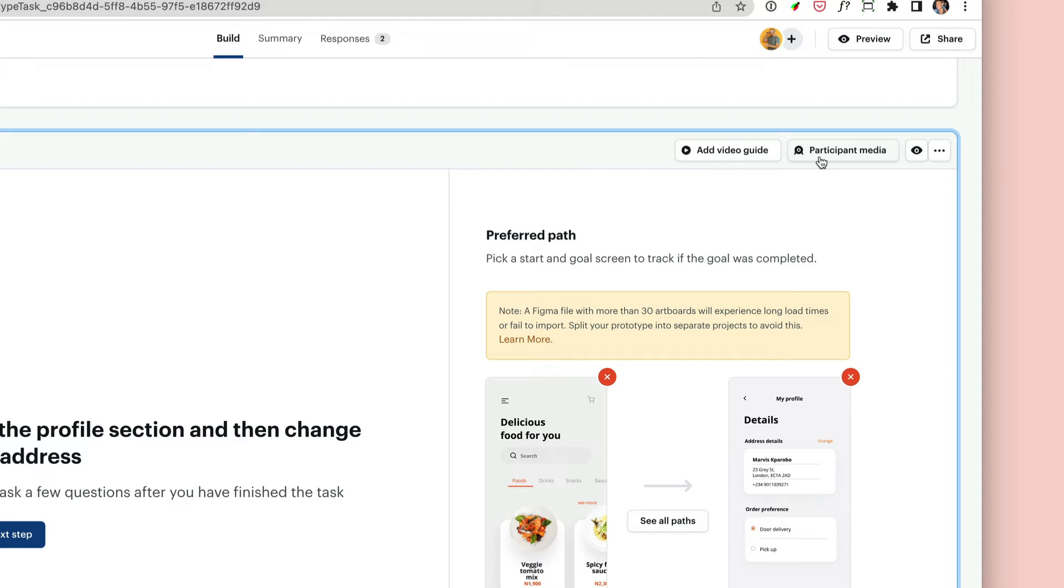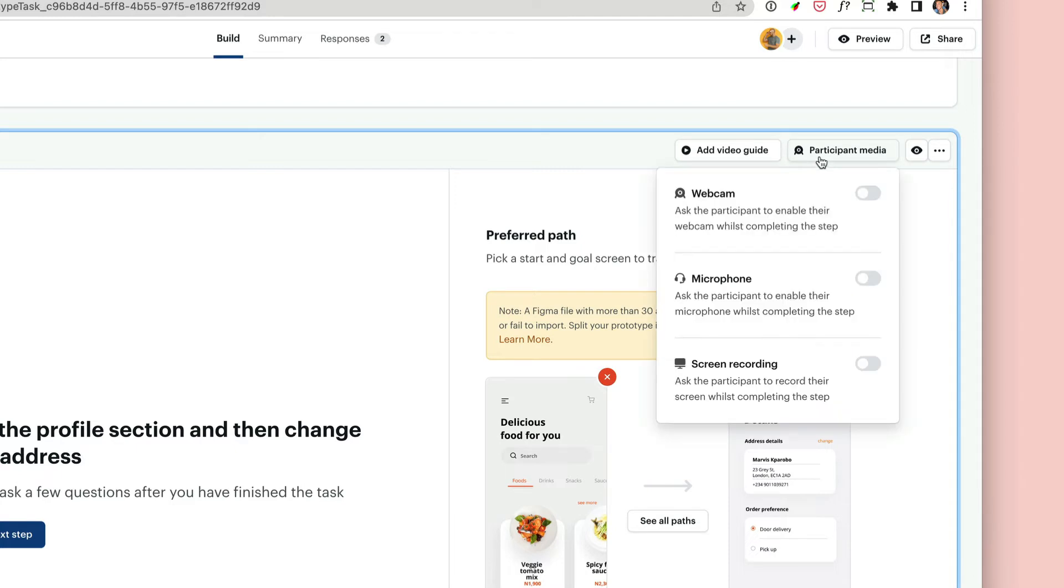To enable this, simply click on 'Participant media' and switch the options on which you need. In this example, we're switching on the webcam, the microphone, and the screen recording.